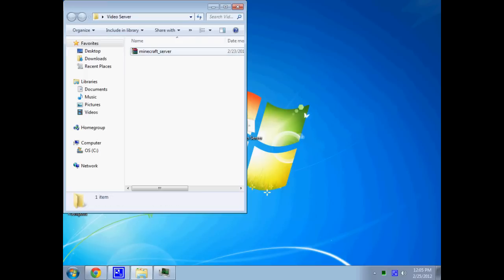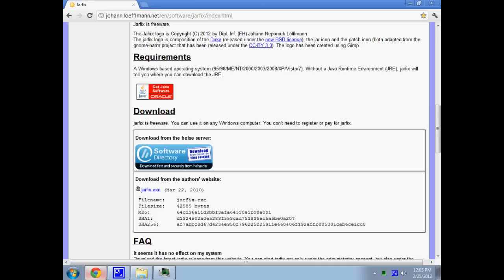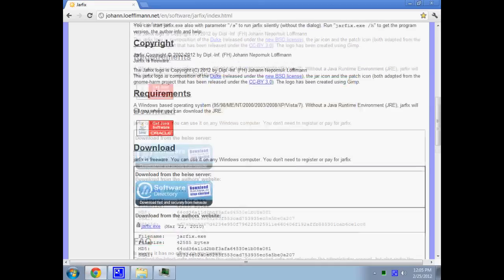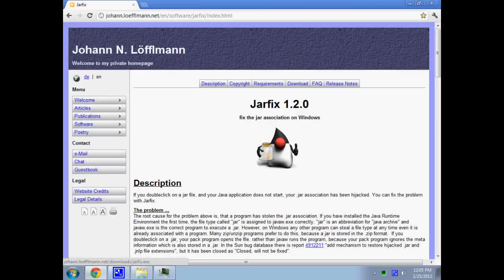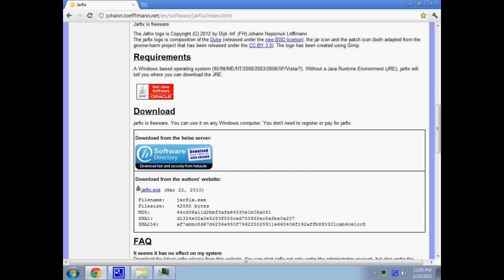The problem is it's not going to your Java correctly, even when you right-click it. So what you want to do is go to this website right here, scroll down and download jarfix.exe.